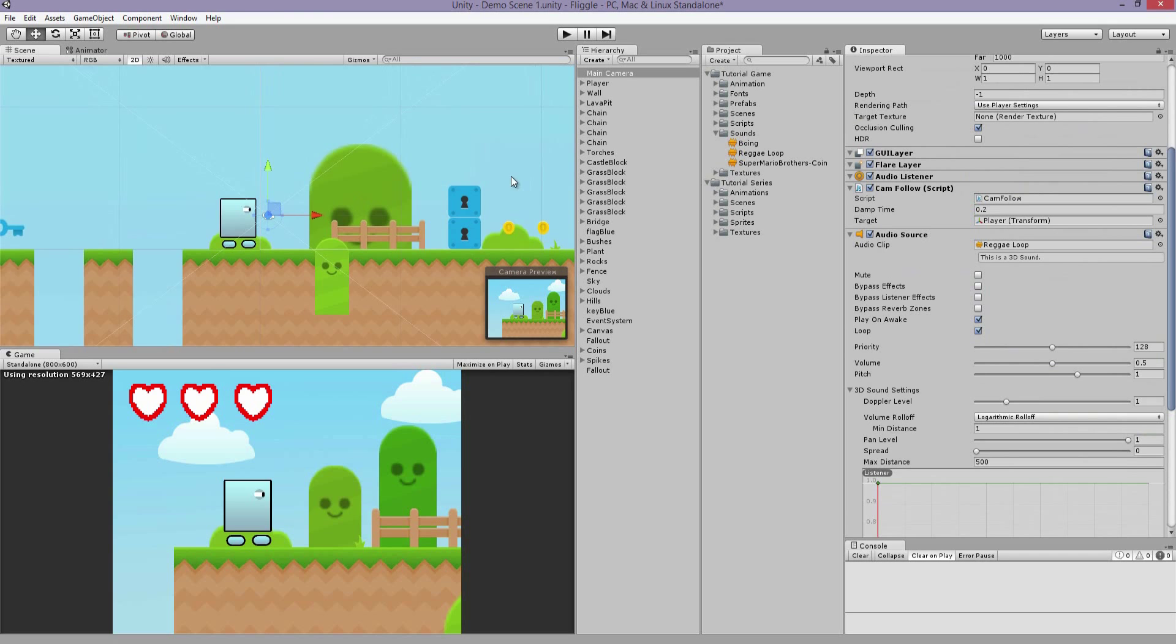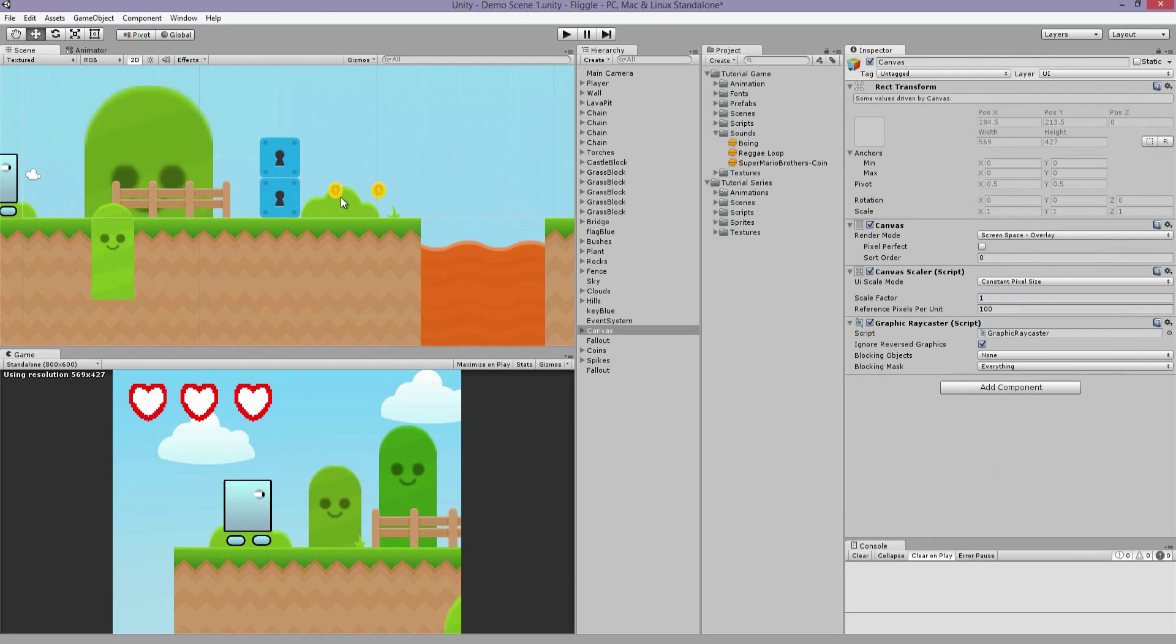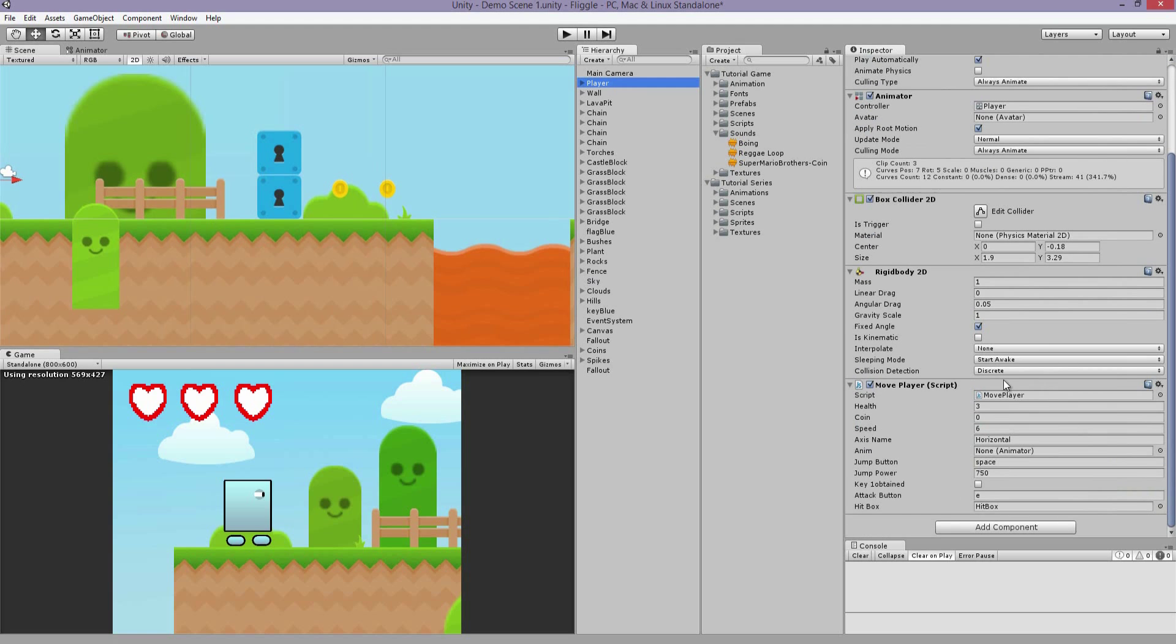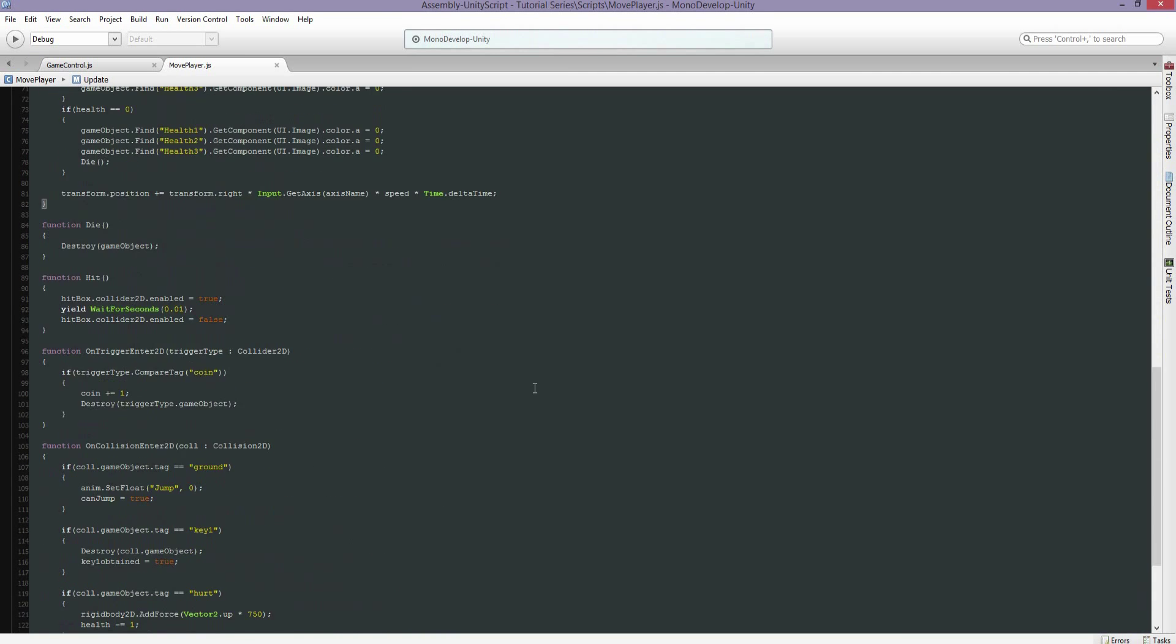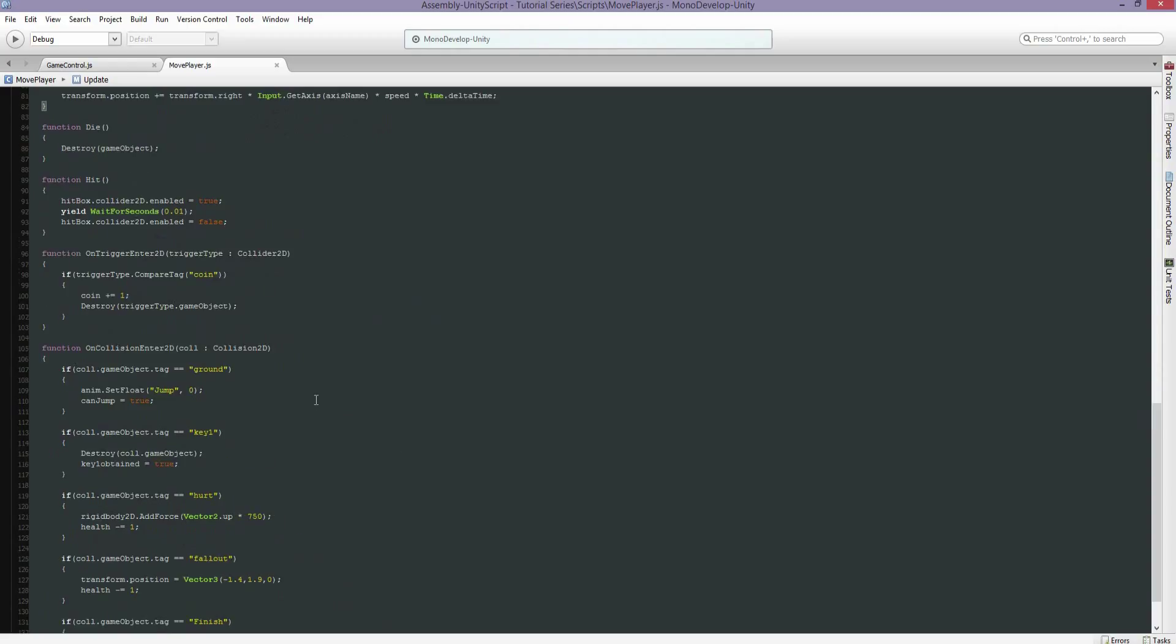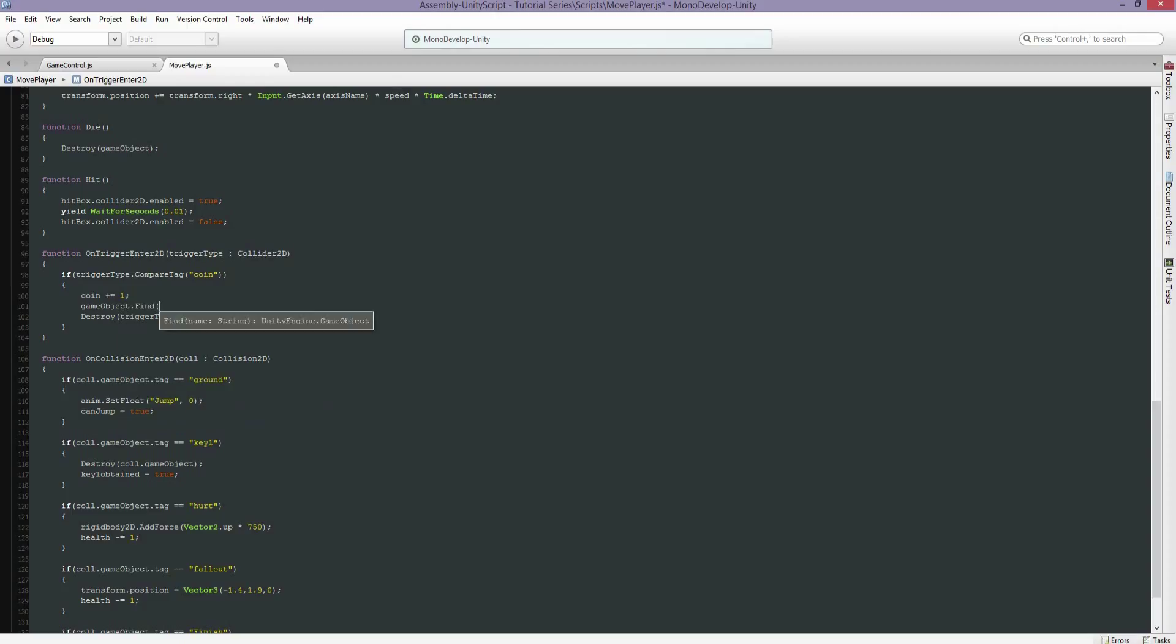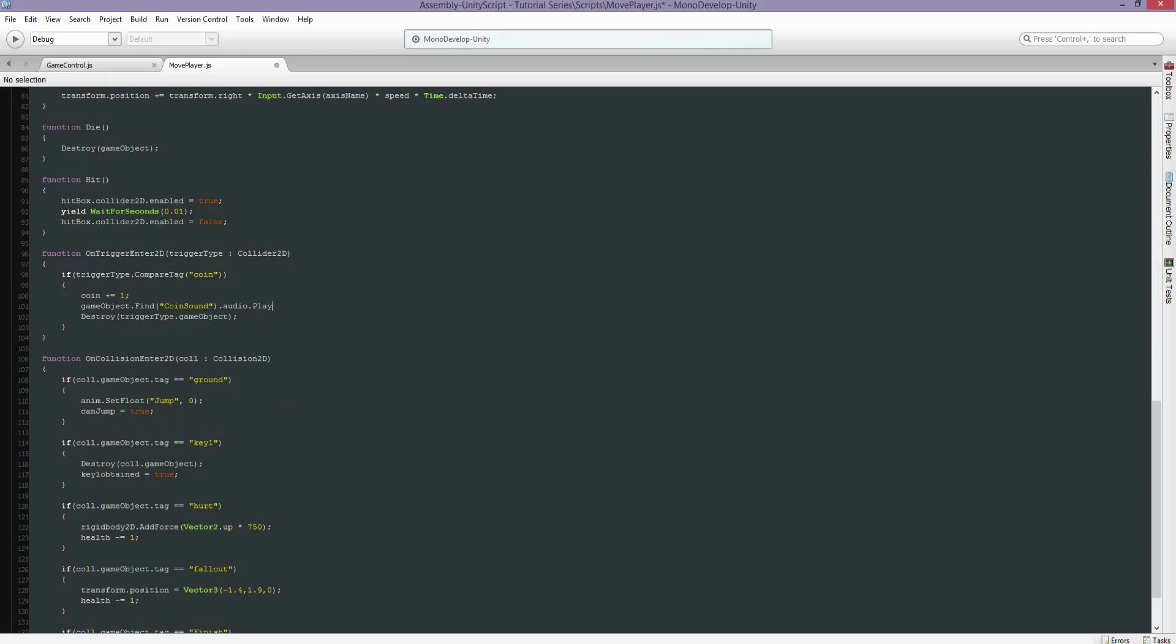So let's make it so when you hit these coins it plays a sound. Let's open up our move player script. When you come in contact with the coin, we're going to do GameObject.find and we're going to find coin sound and play its audio.